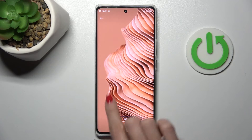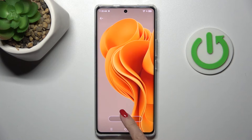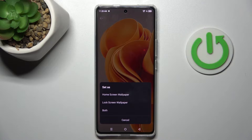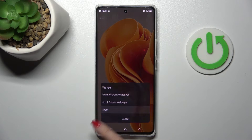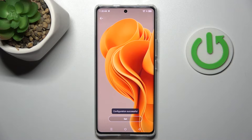So let me apply this one, tap on set and then decide if it's for your home screen only, just your lock screen, or both.